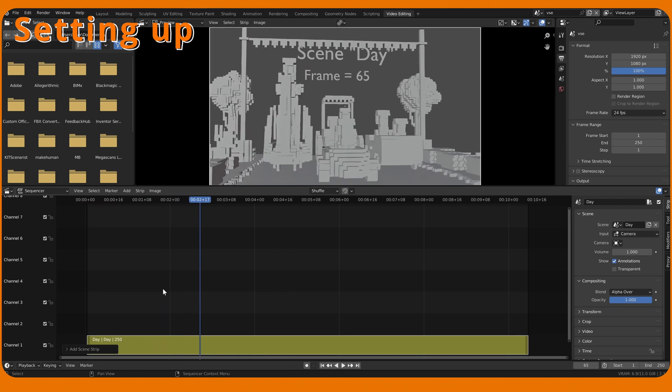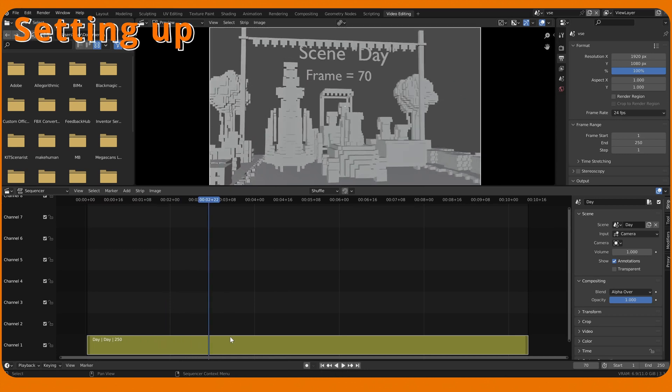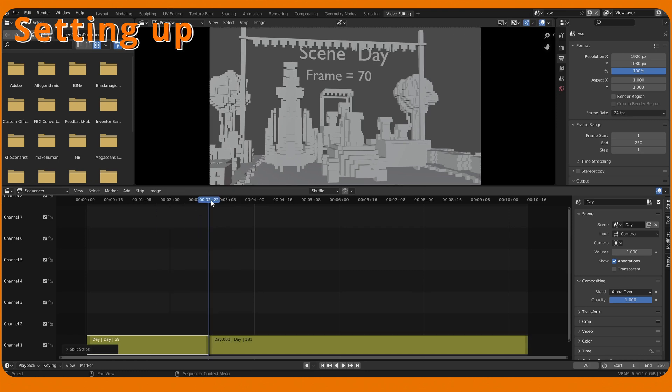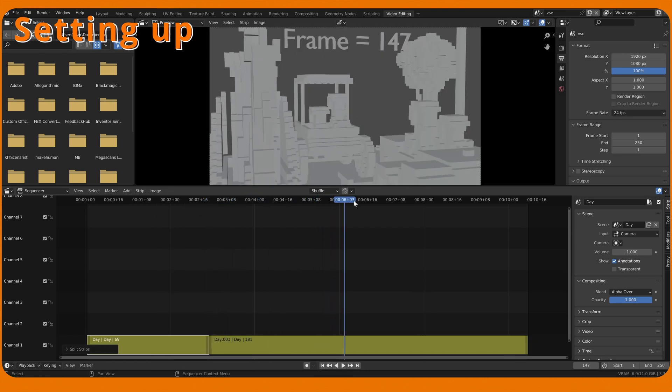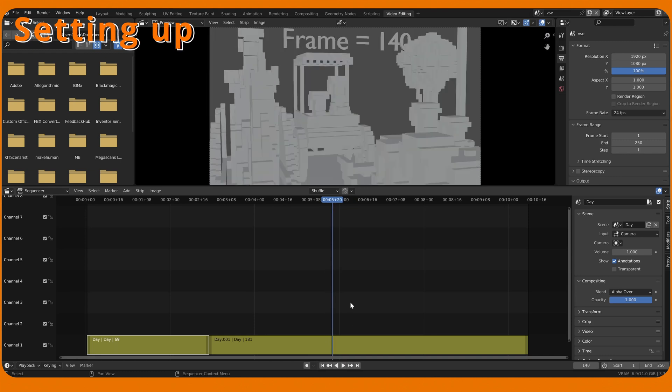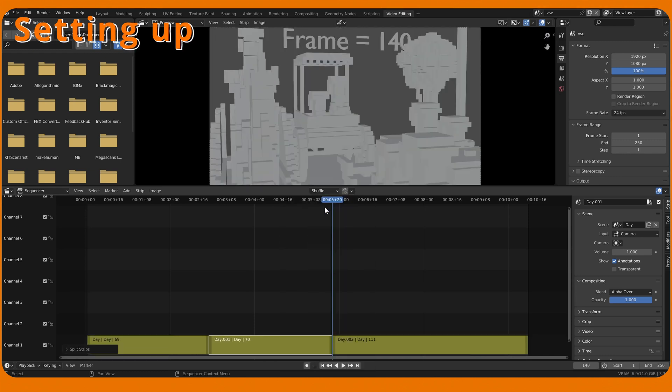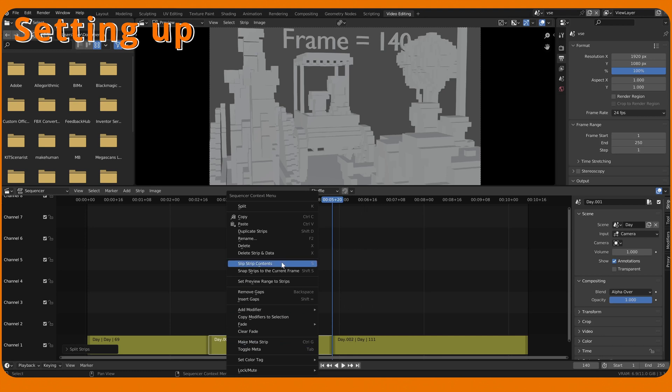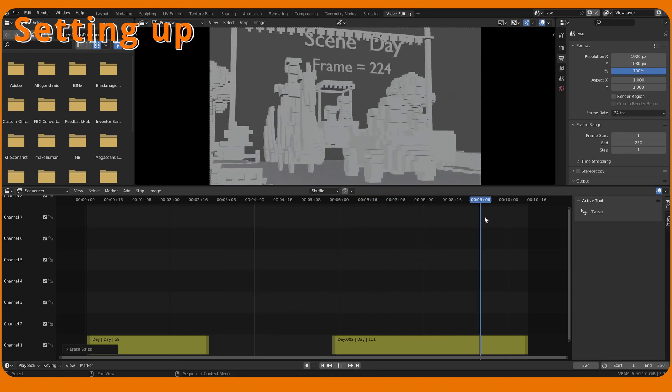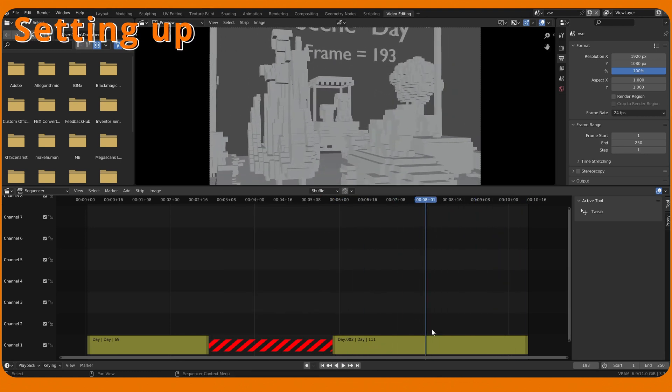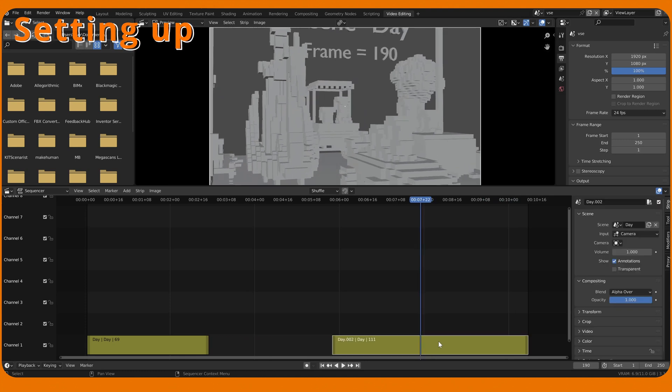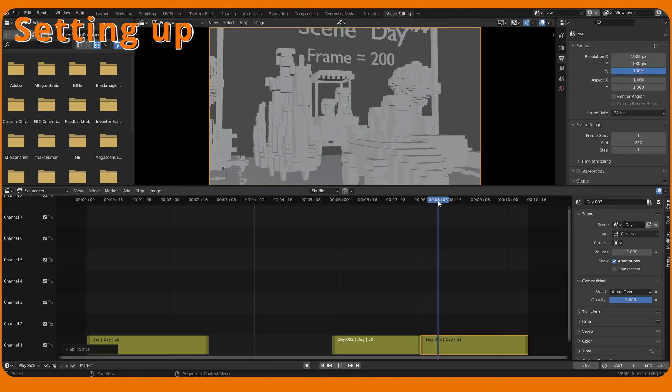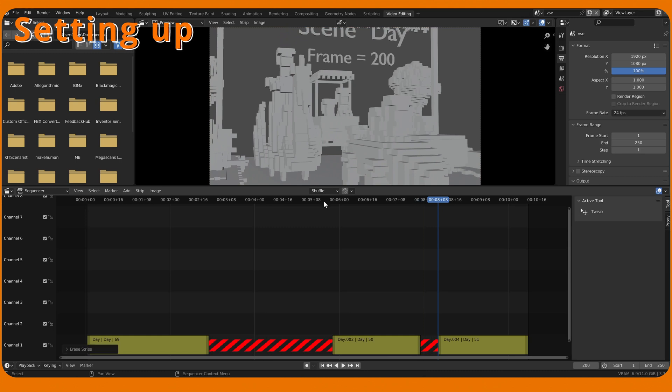Split the strip, shortcut K, anywhere you want to make the render ranges. Delete unwanted strips, shortcut X. You don't have to worry about the gaps in the timeline. Add-on will look for time range of the strips and ignore the empty spaces.